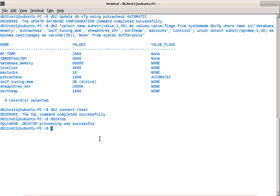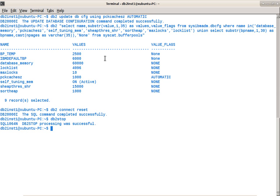Here I am using sysibmadm.dbcfg. You can use db2 get cfg show detail command as well. I am using syscat.bufferpools and doing a union all query to give you the summarized display of all the various memory consumers, what are their values, whether they are automatic or whether they are set manually. You can easily find out from this query.